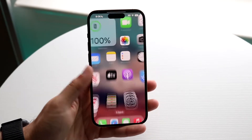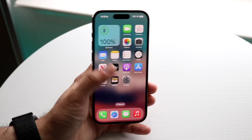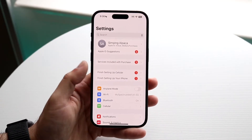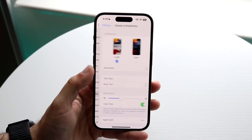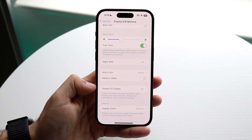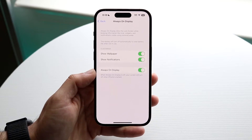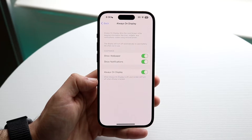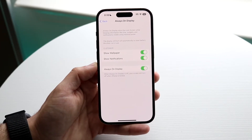The main way to fix this is to make sure you have the toggle set up properly inside your iPhone settings. Click on Settings, go to Display & Brightness, then scroll down until you see Always-On Display. Click on Always-On Display and toggle it on.